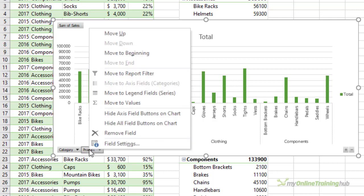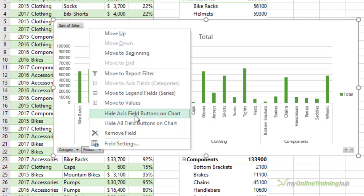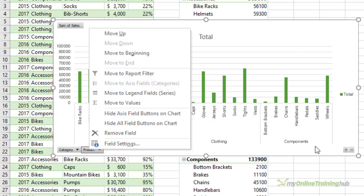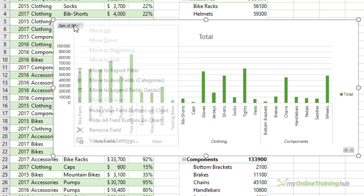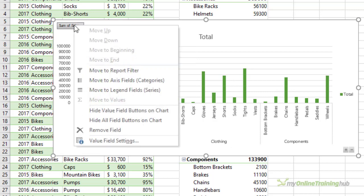So you can do it by right clicking and then hide axis field buttons on chart. You can hide all the field buttons on the chart, but I want the expand and collapse buttons to remain, so I need to turn these axis field buttons off by themselves and then again for the value fields.